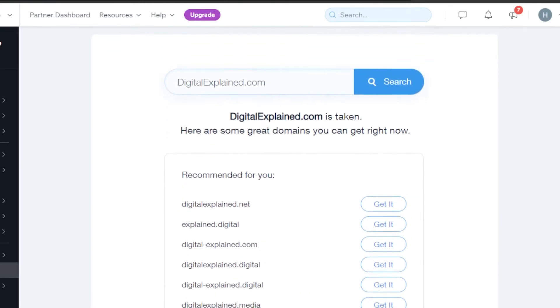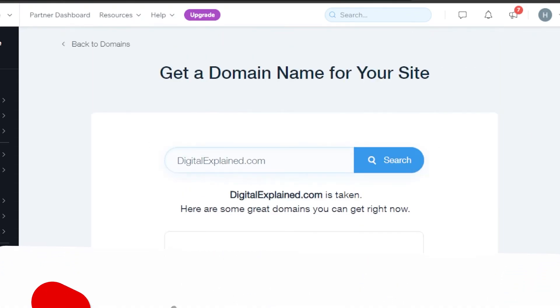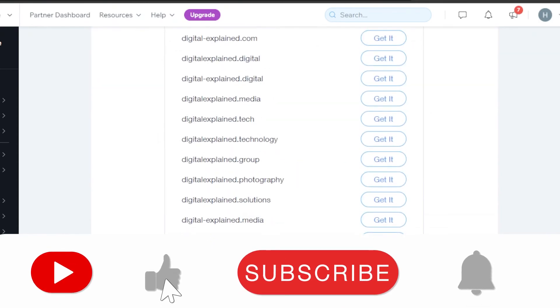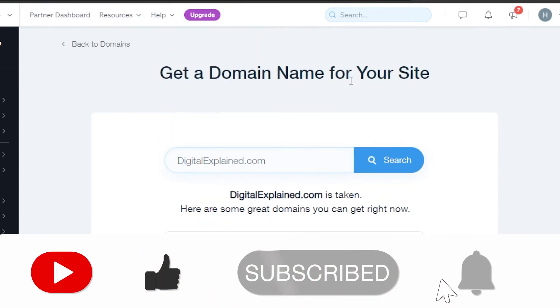You can select any of the domain names you want to and click on get it. And after that, you will be able to get your own domain name with Editor X.